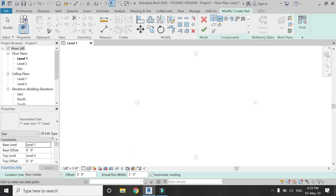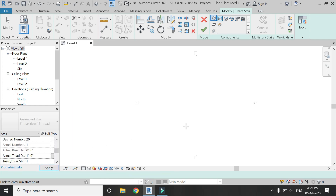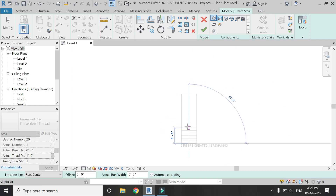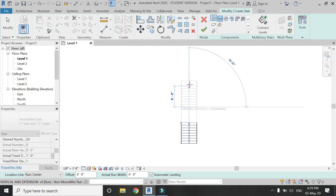First of all, I am going to place the staircase from Level 1 to Level 2 using the stair command. I am keeping the number of risers to be 20 and the tread depth to be 1 foot. There is also going to be a landing between these two flights, as shown.